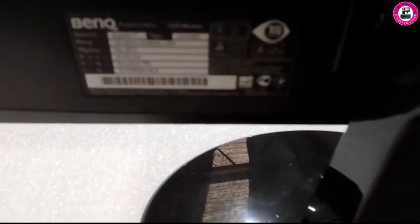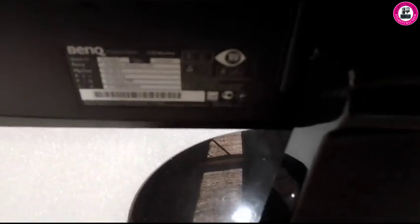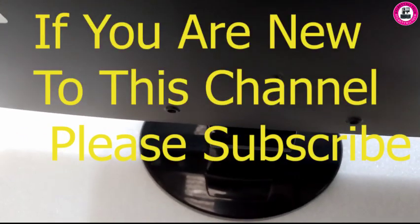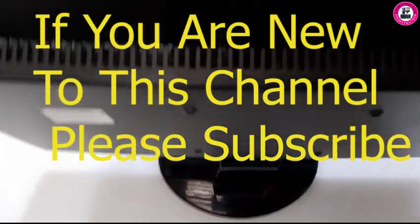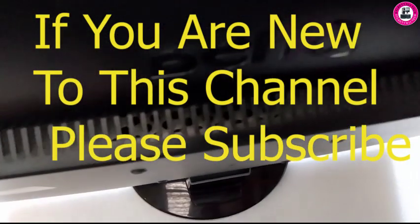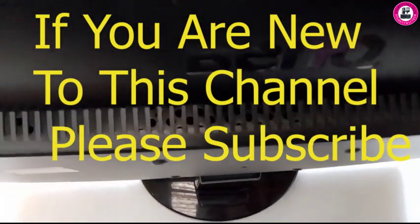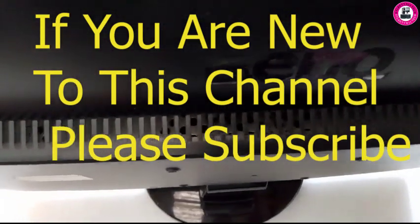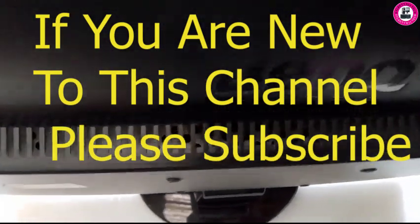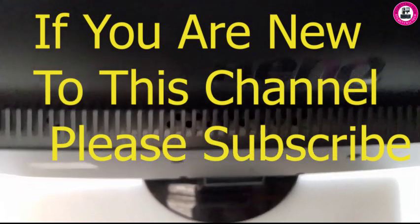Back in this video I have a BenQ monitor today. The model is GW2255. In this video I'd like to show you how you can unlock your OSD lock or how you can lock the OSD on this monitor.